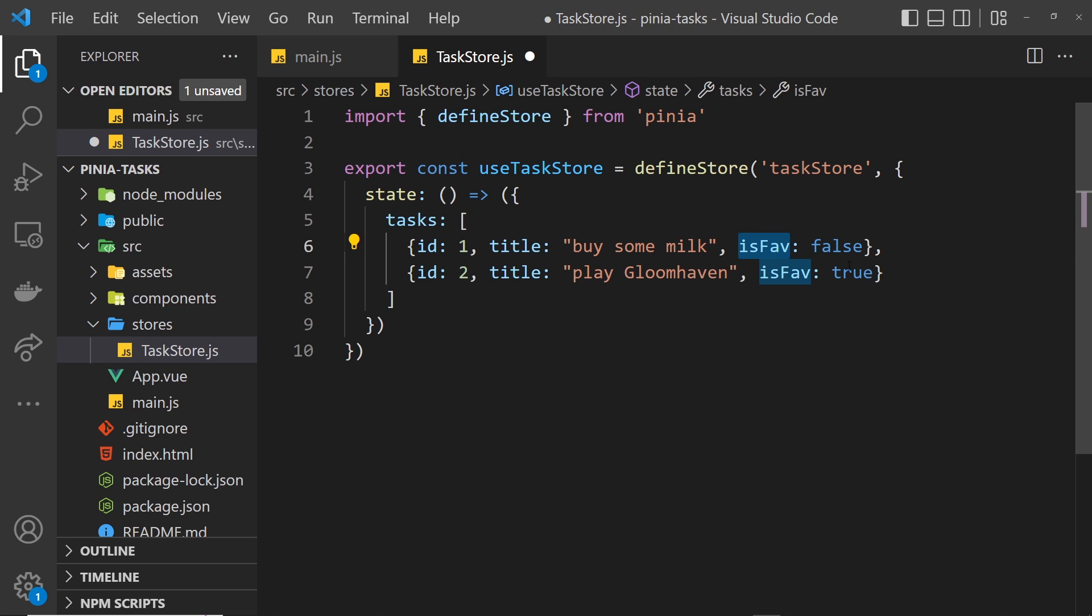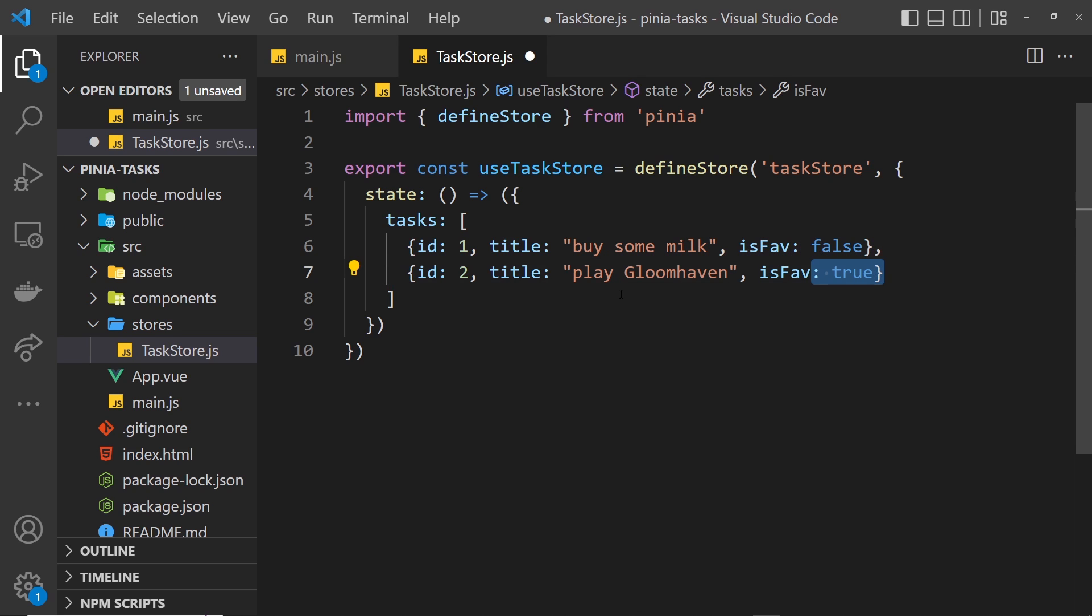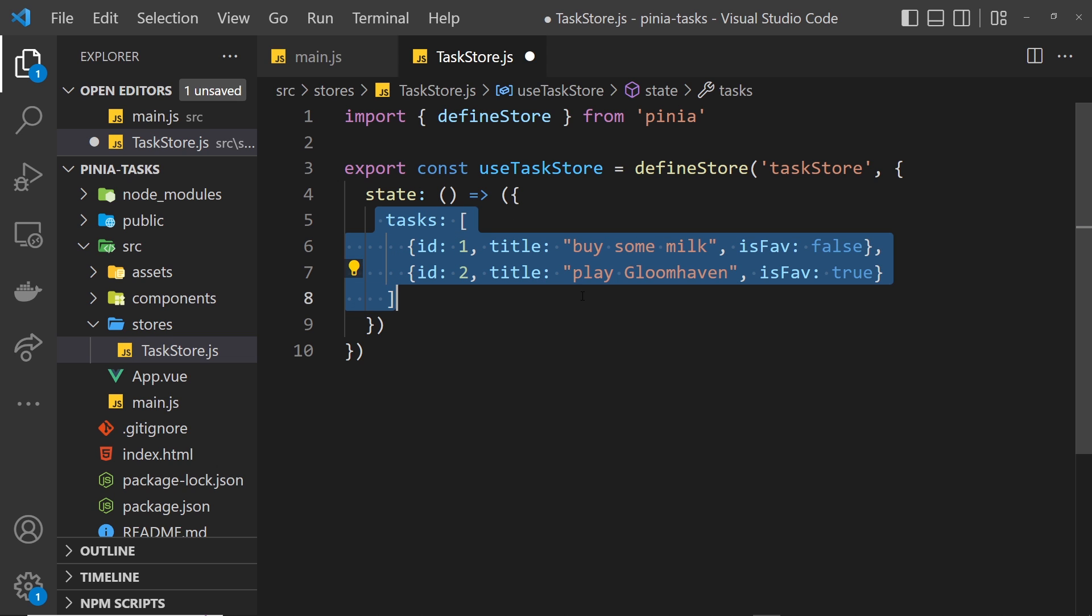We have one object for the first task with an id property, a title which is a string, and this property isFave which is false. The idea being that later we can toggle between favorite and not favorite. At the minute this is false and this is true to begin with, and we have a different id for this one as well. This is the tasks state that we want to keep track of.